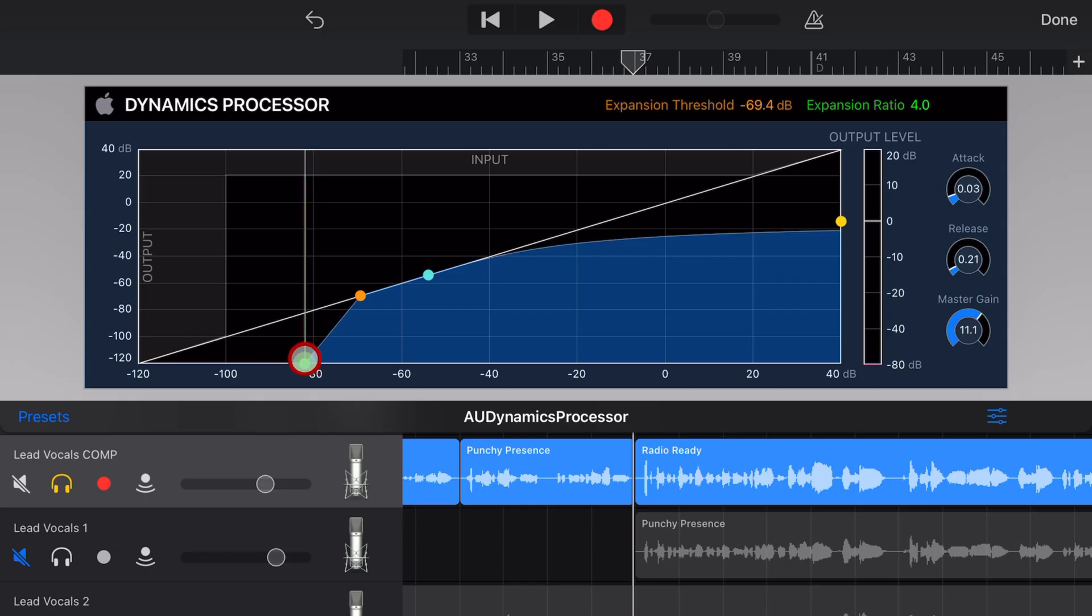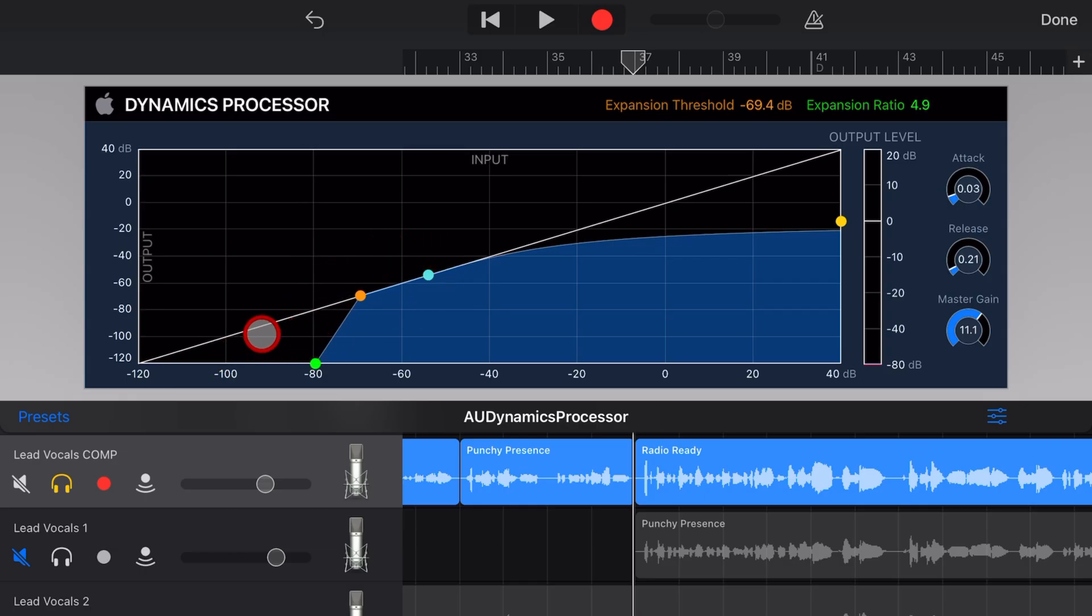So when we turn this up, it's actually going to reduce our lower sound. Let's take a look at it.